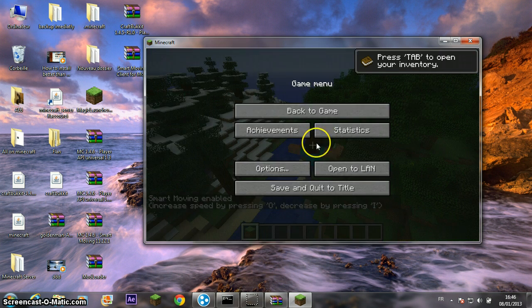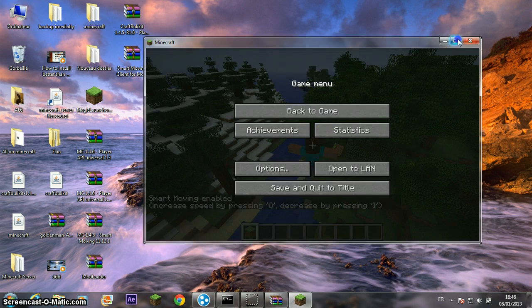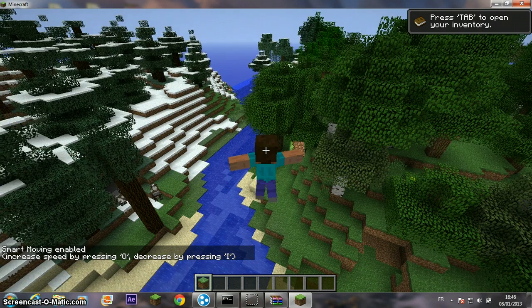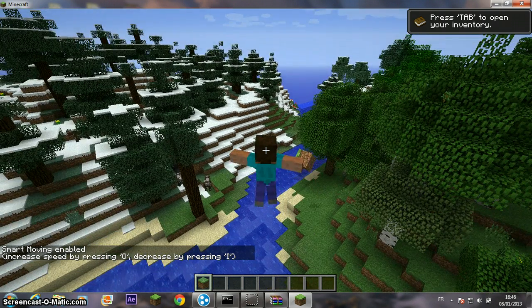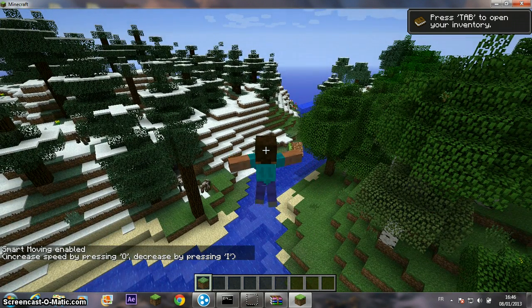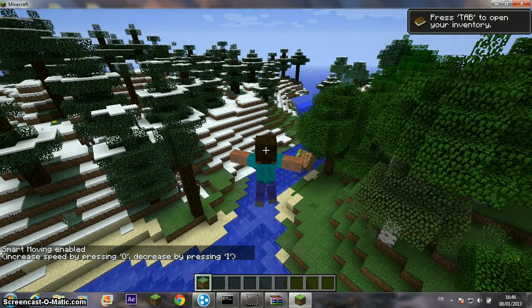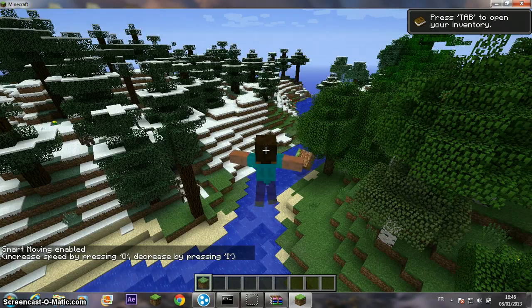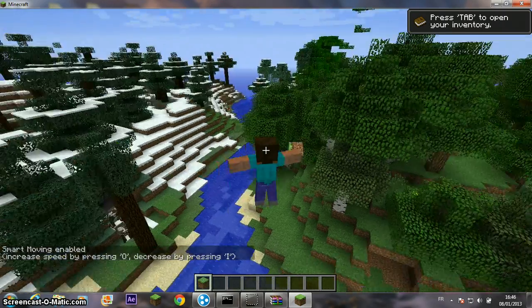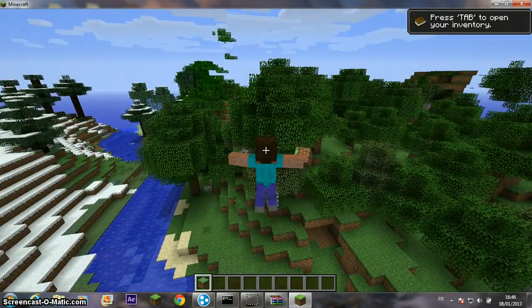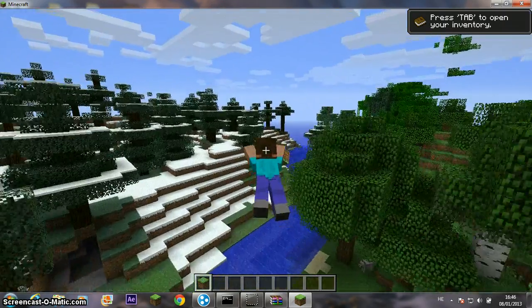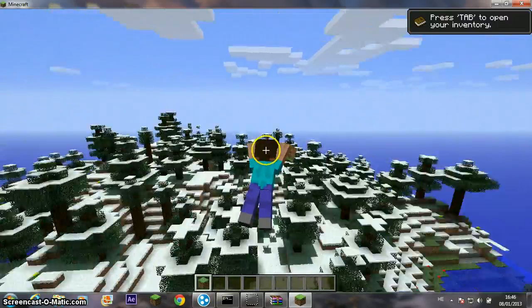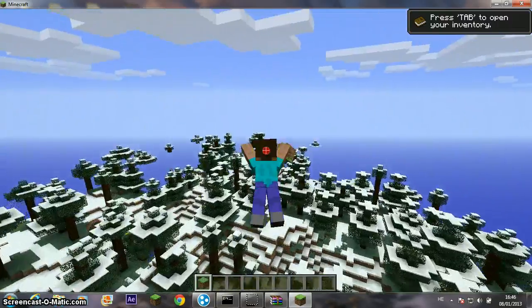And you see this works. Smart Moving enabled. Increase speed by pressing O, decrease by pressing I. Now you see this works and this is very pretty cool.